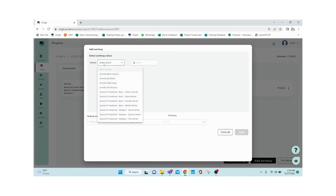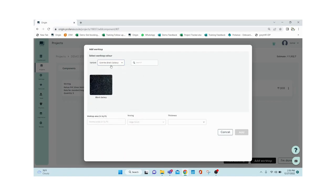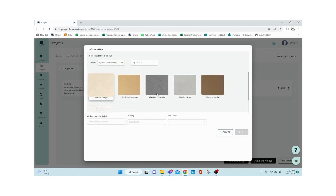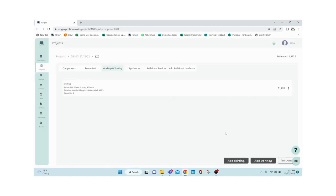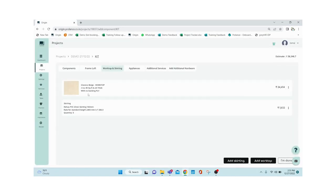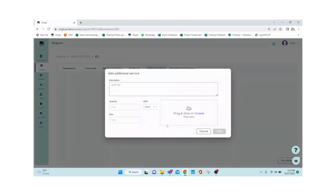For worktop, select the variant — granite or quartz. I'm going with Classic Beige. Enter the worktop area and select thickness (20mm or 40mm), then Add. The costing for 45 square feet of Classic Beige at the selected thickness will be shown.